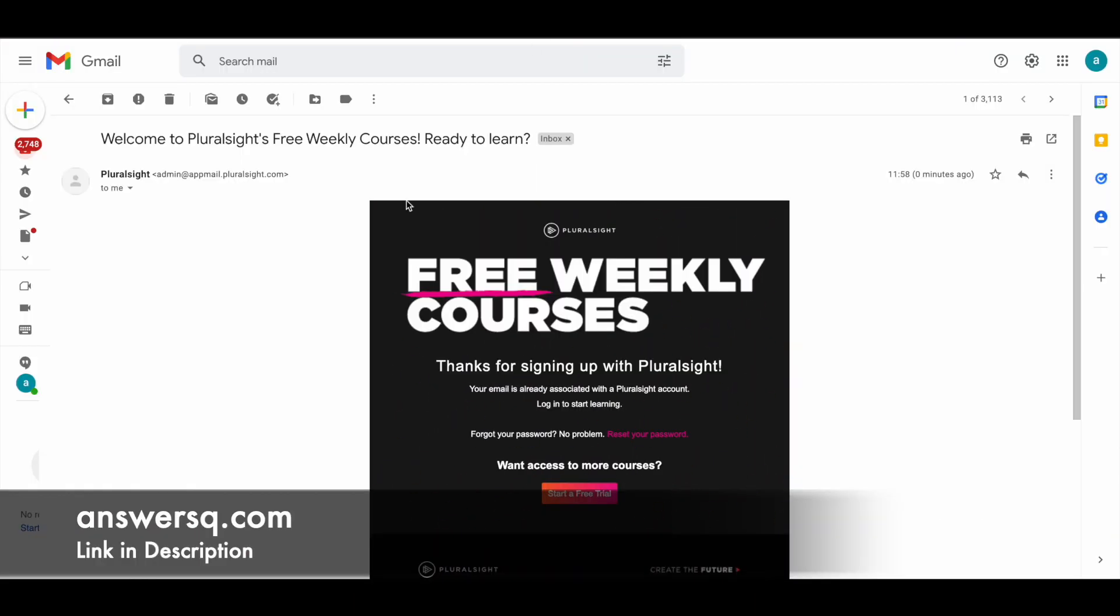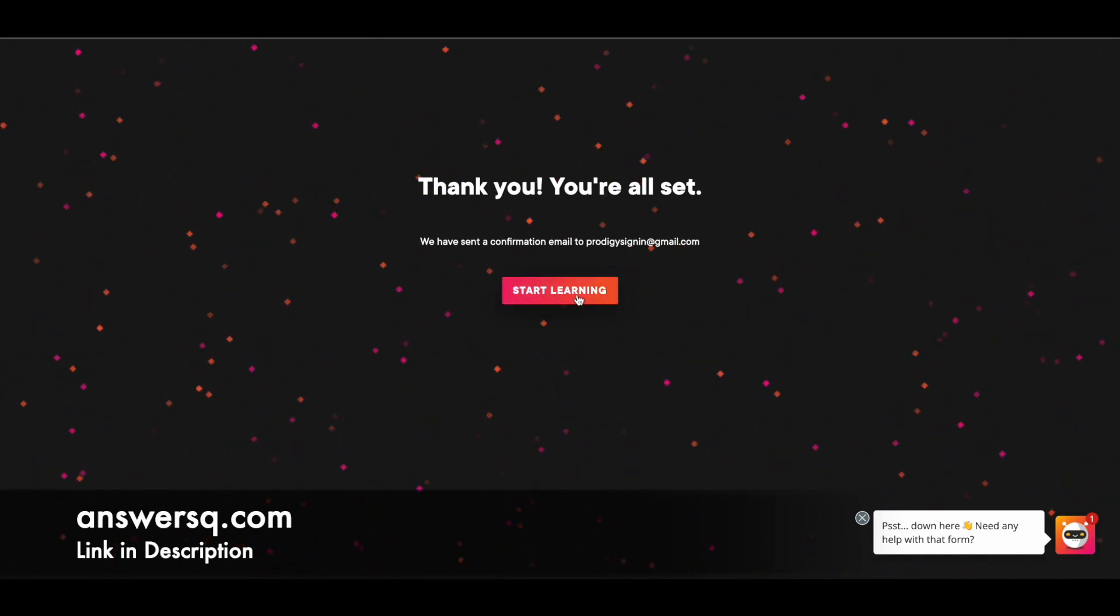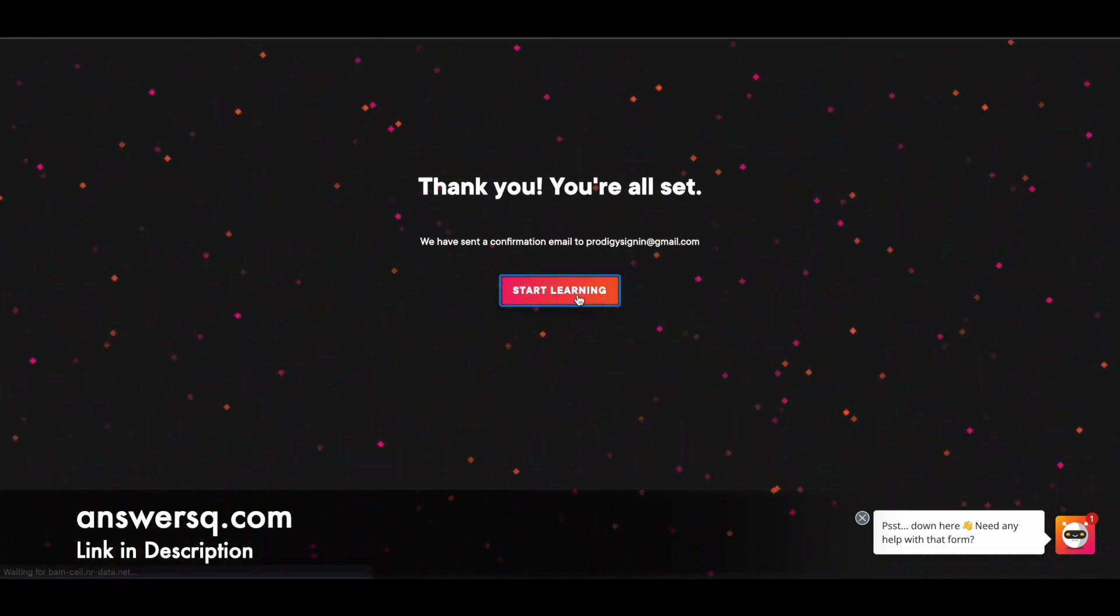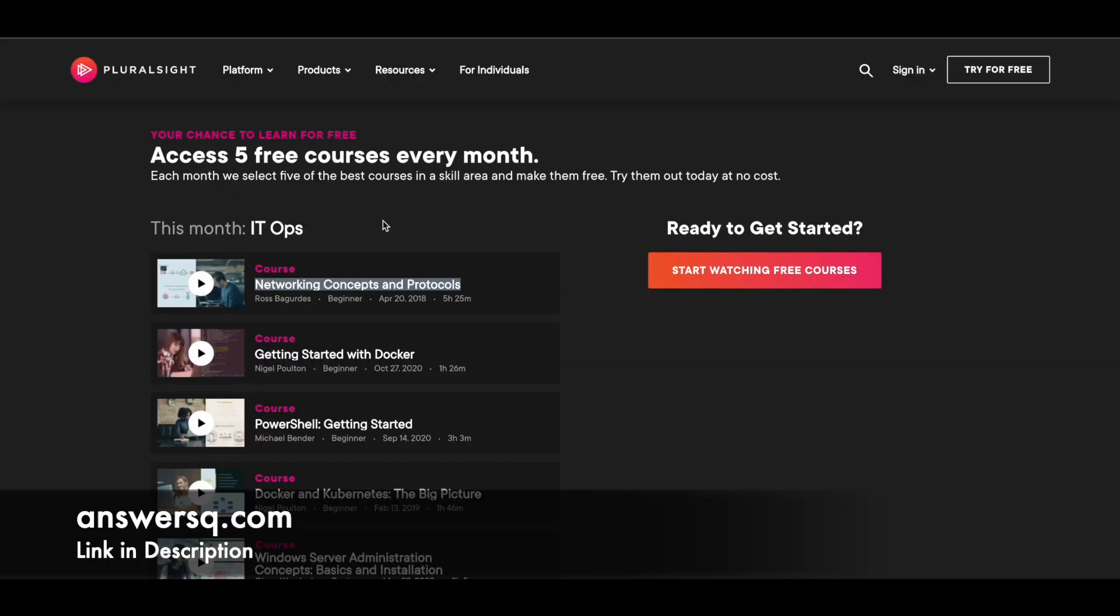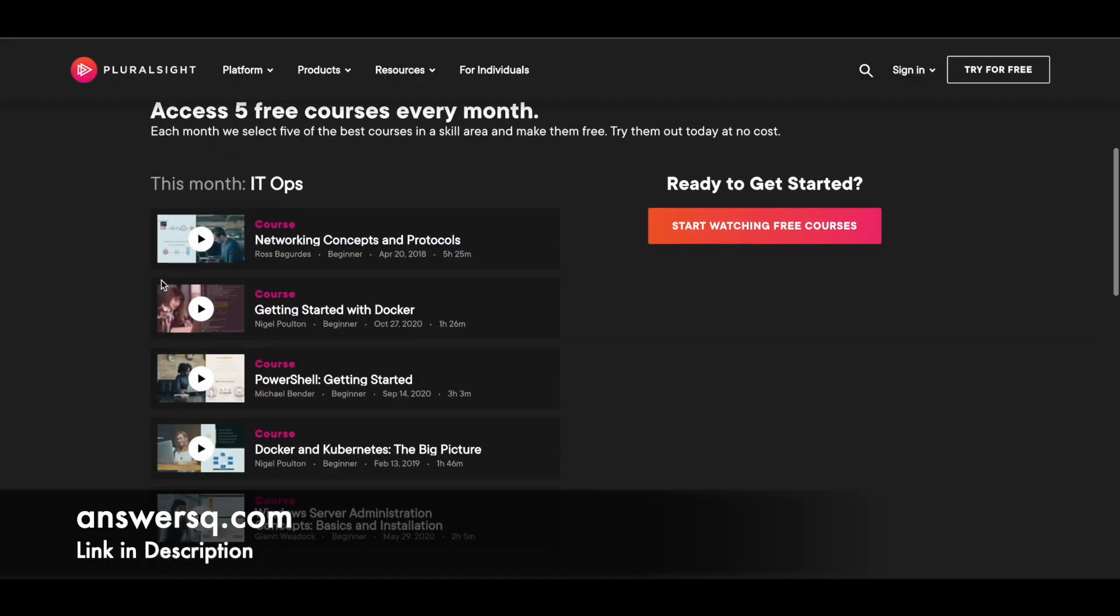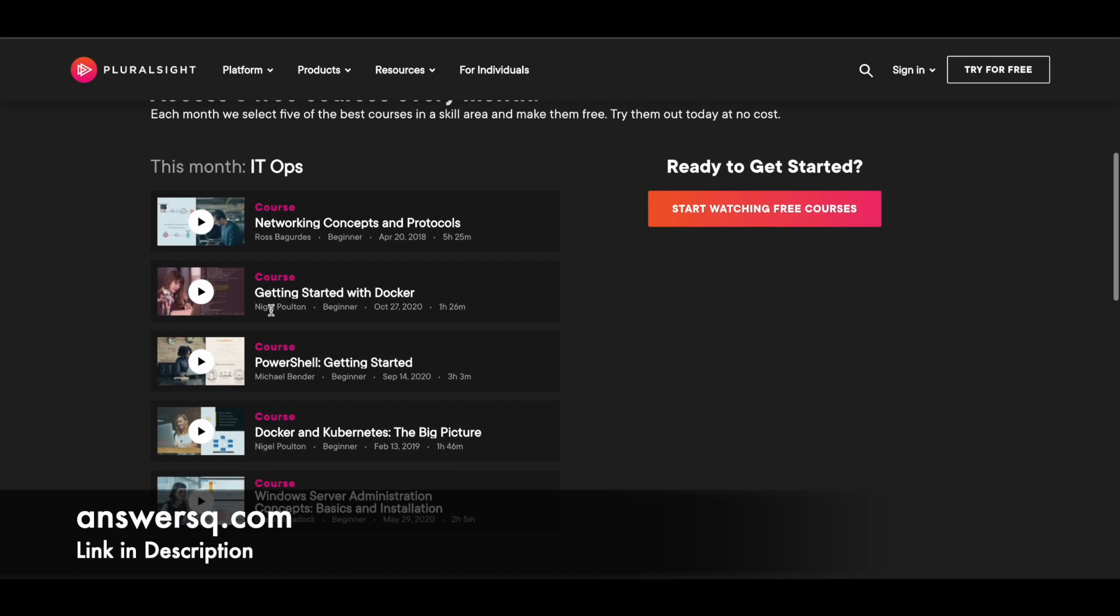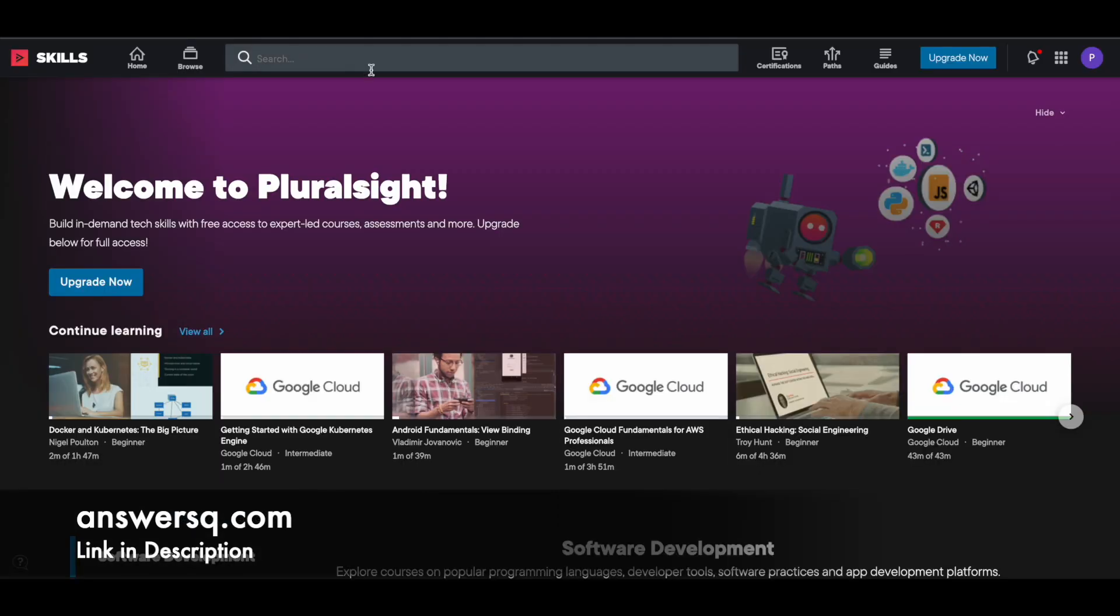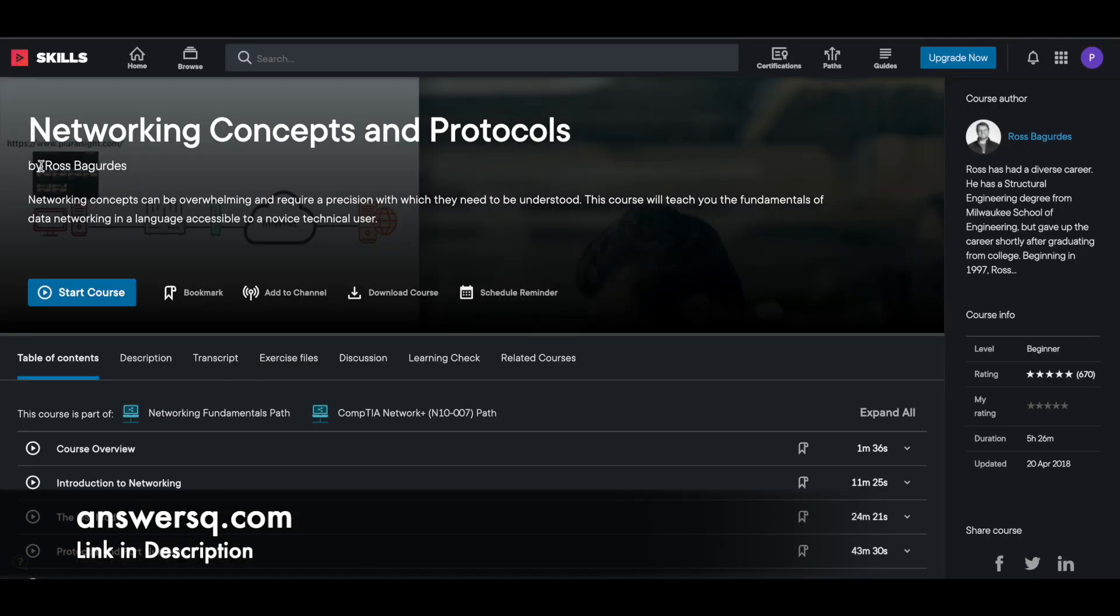Just click on it and you'll be directed to a thank you page like this. You'll also receive a confirmation email from Pluralsight. Now simply click the start learning button and you'll be directed to their page where you can access all their courses. You can use this search bar to find the courses that are available for free.